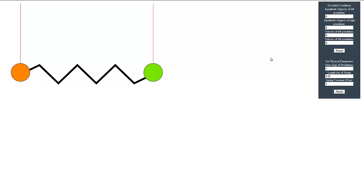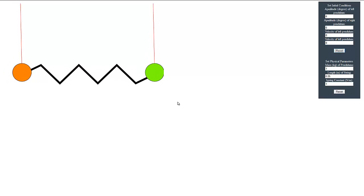Let's demonstrate the first mode of operation, where the pendulums have the same amplitude in the same direction. We'll give an amplitude of 6 degrees in the same direction and keep the velocities and physical parameters as they are. As you can see, the springs do not contract or expand and the pendulums move at their natural frequency.